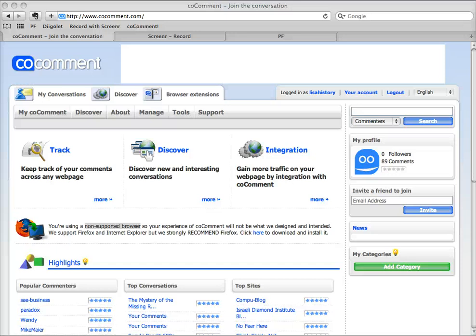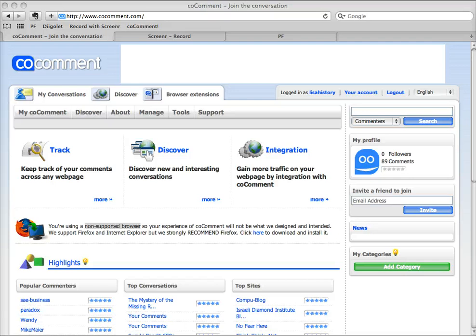Hi, this is Lisa and I'm going to show you an application I'm dependent on even though it's a pretty dicey thing to use. But I use it to keep track of the comments I make on other people's blogs.